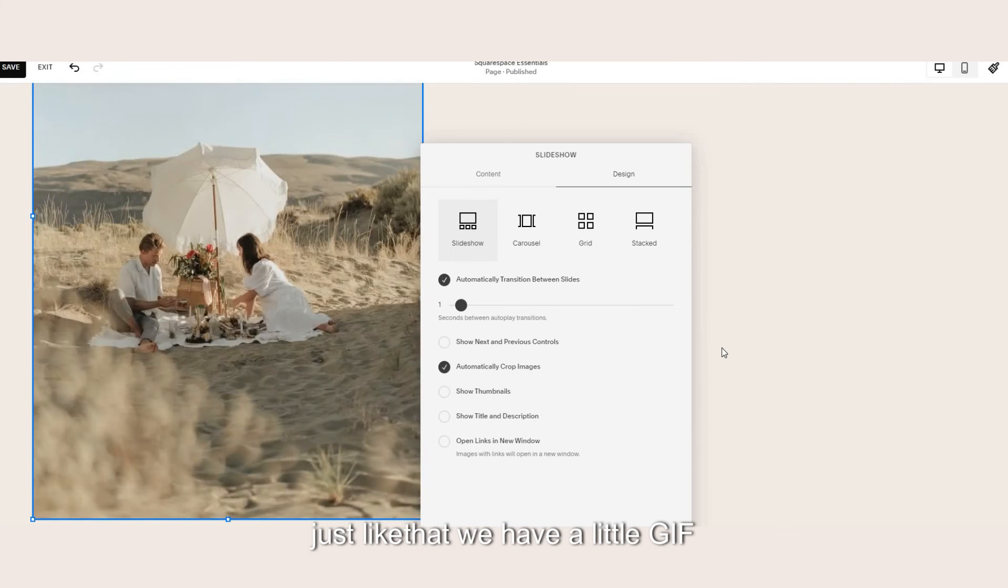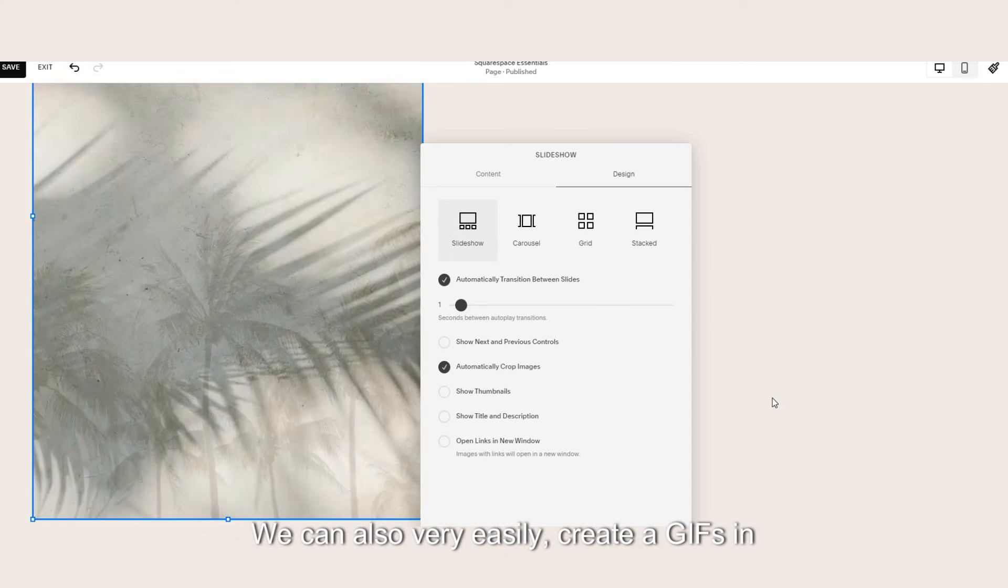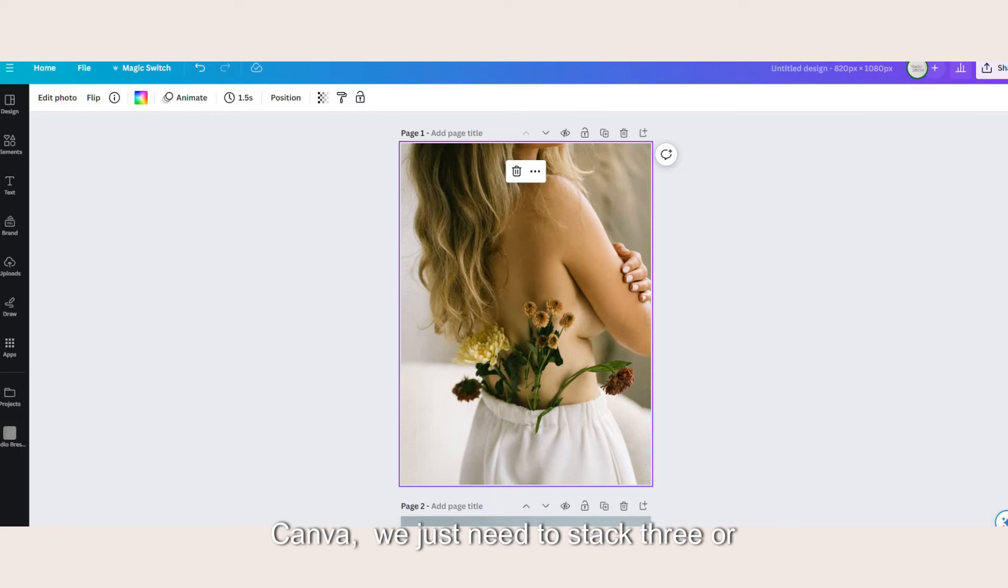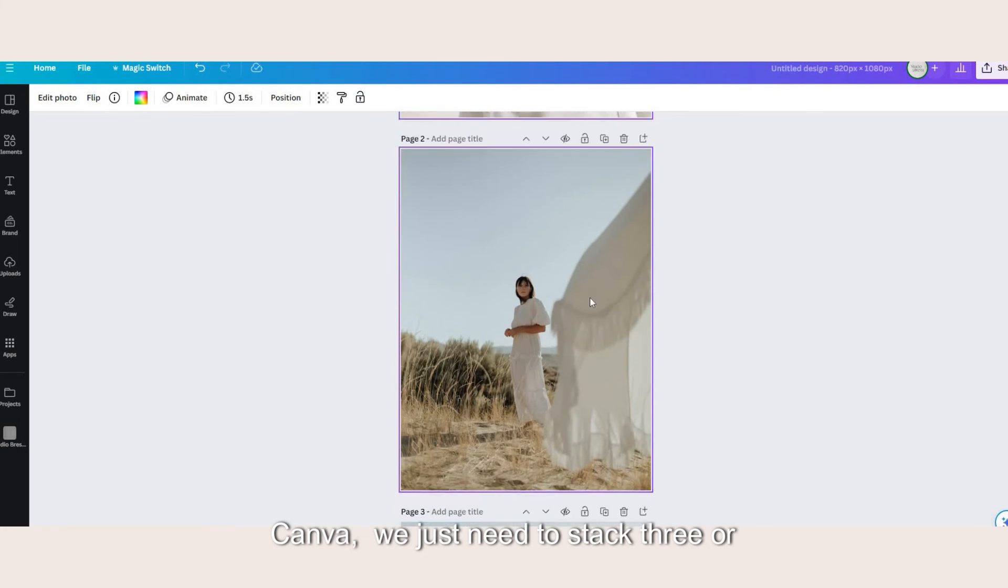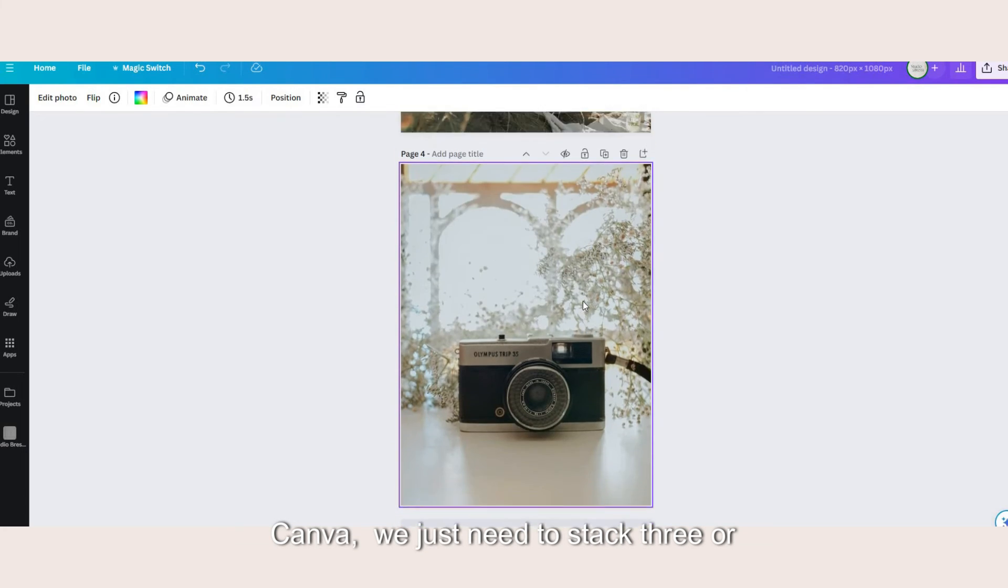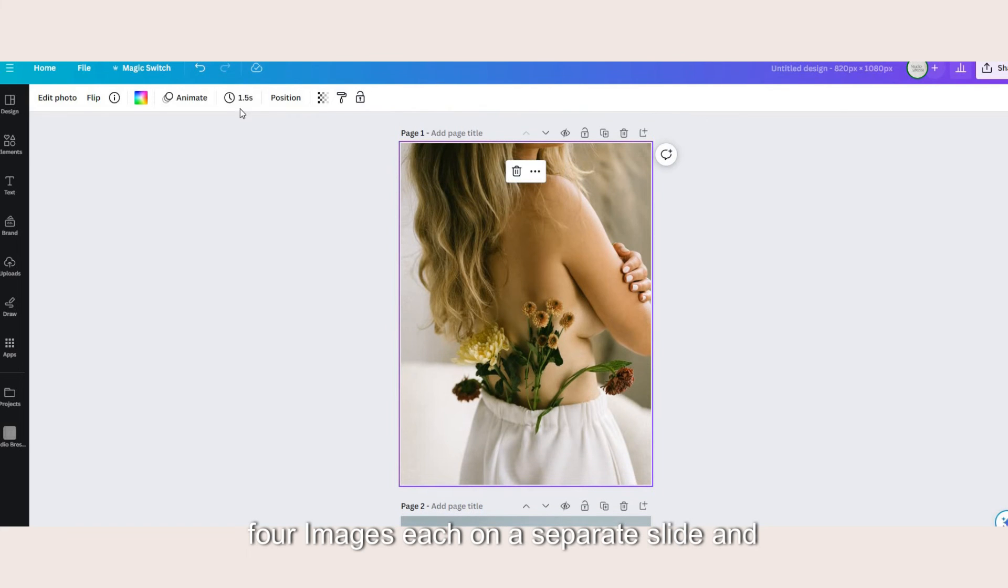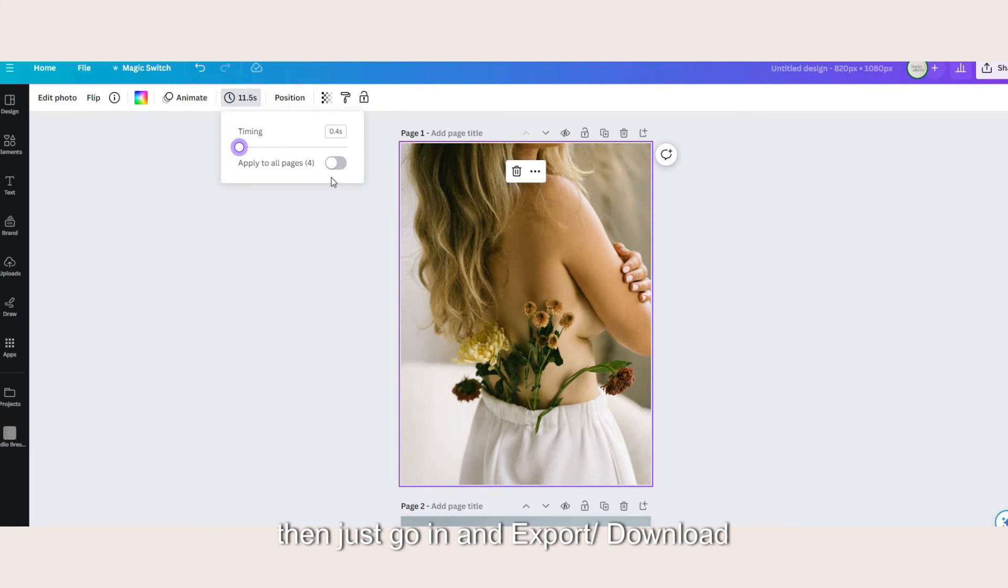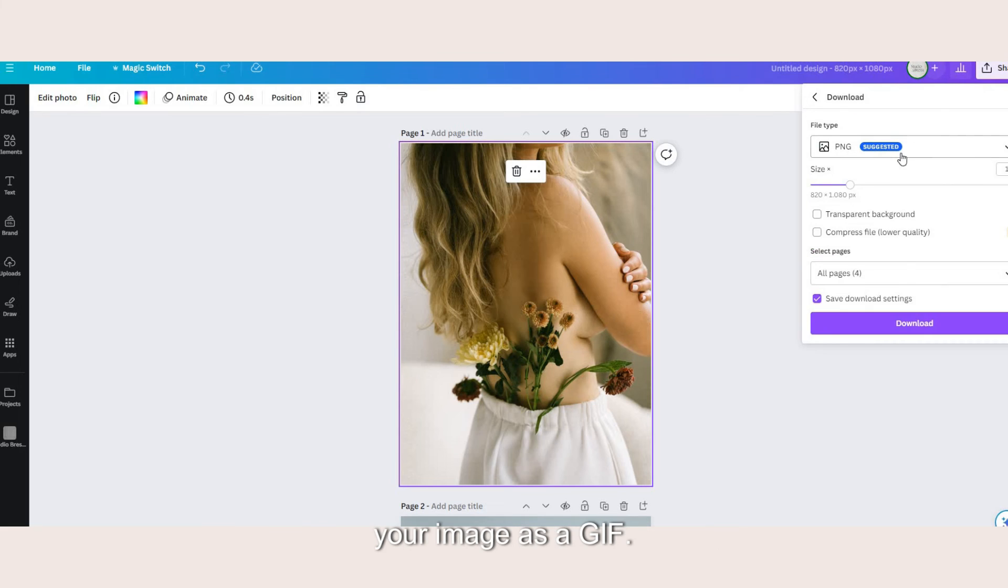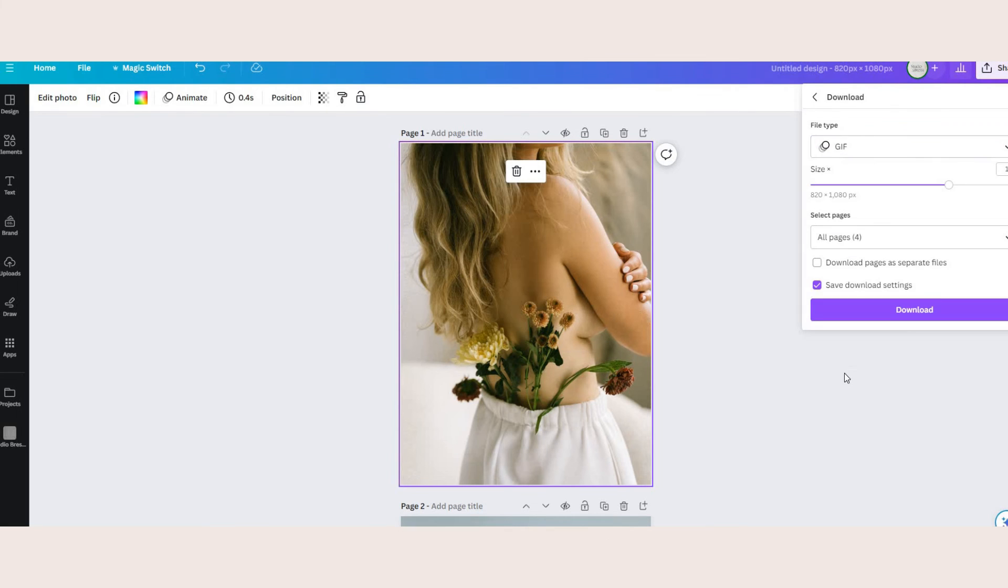We can also very easily create gifs in Canva so we just need to stack three or four images each on a separate slide and set the timing that you want each slide to last. Then just go in and export your image as a gif.